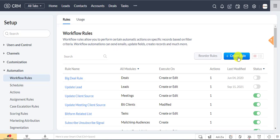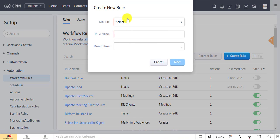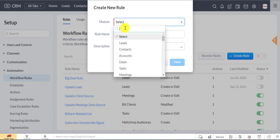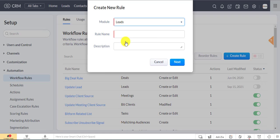Now create a workflow with a proper name and select the module of your choice. After completing this step, click on the next button.